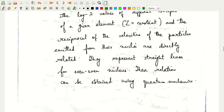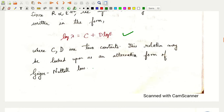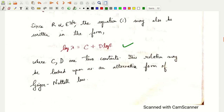Since the range r values go as E to the power 3/2, I have a relationship with the alternative form: log λ equals c plus d log E.